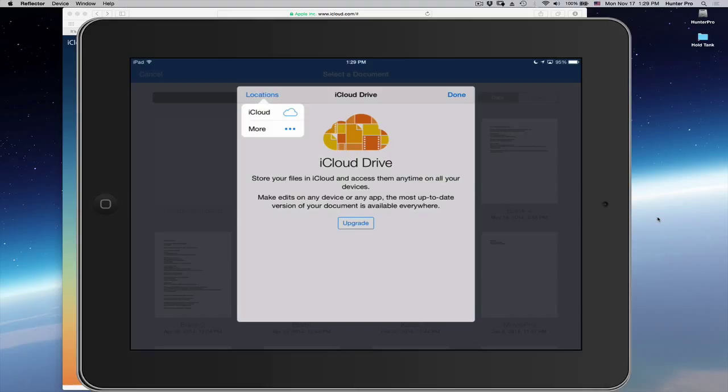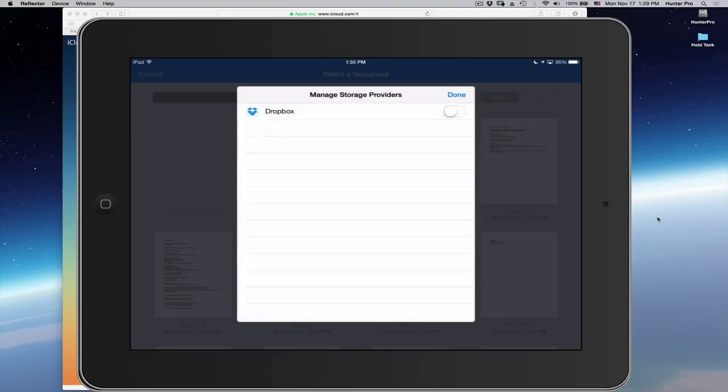And it has the option of iCloud Drive and More. I'm going to choose More. And from here, I can select Dropbox. And let me turn Dropbox on. Then choose Done.